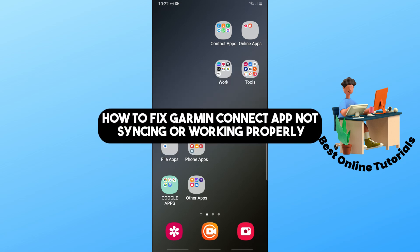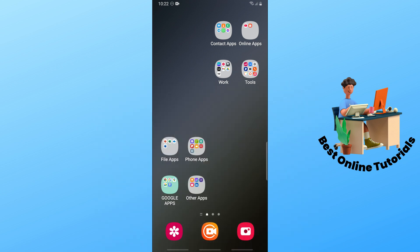Hey guys, welcome back. This is how to fix the Garmin Connect app not syncing or working properly.